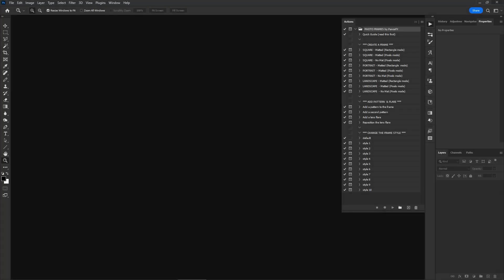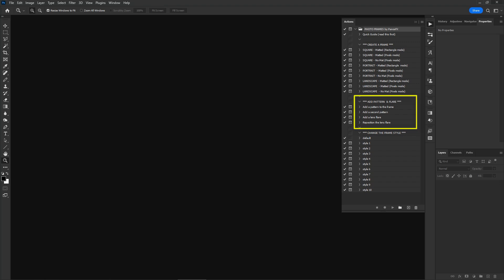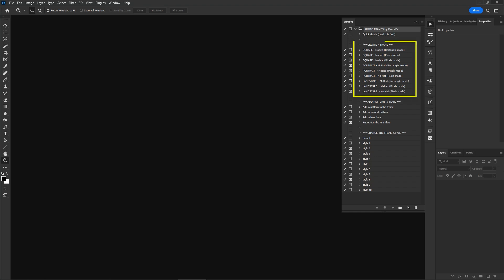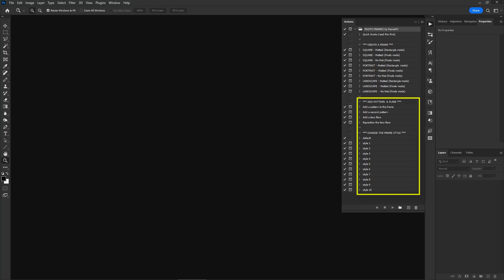The actions of the photo frame set are organized in three large groups. To create a photo frame, you need to begin with running one of the actions in the first group. Then you can use in any order the actions in the other two groups to add and modify the frame pattern, the frame style, and the lens flare.